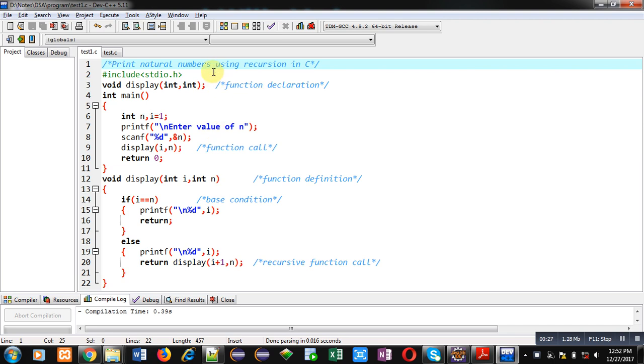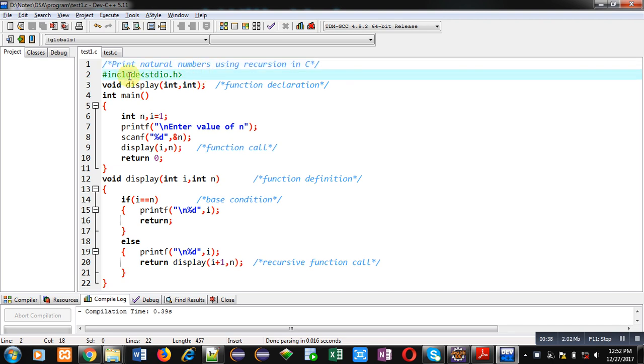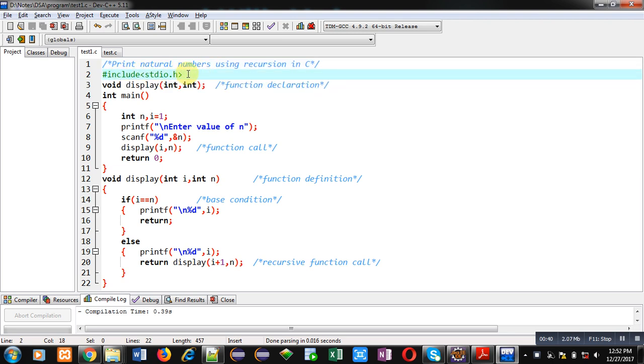Now I am going to demonstrate a code which is written in front of you. First statement is a comment which is showing print natural numbers using recursion in C. Then I have included a header file stdio.h.